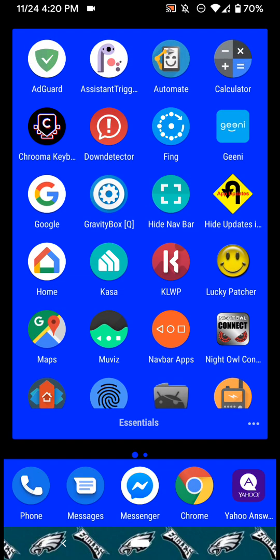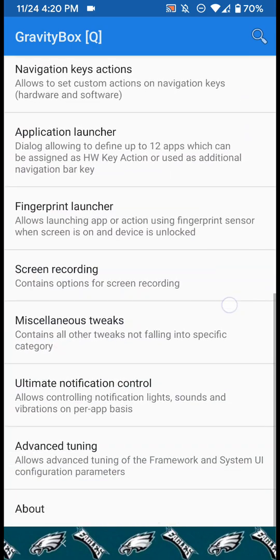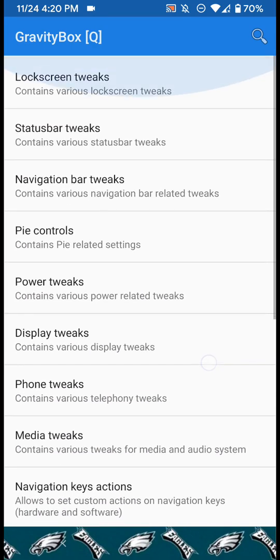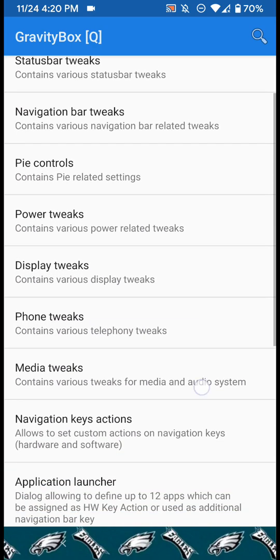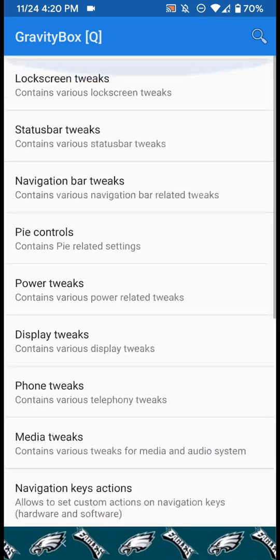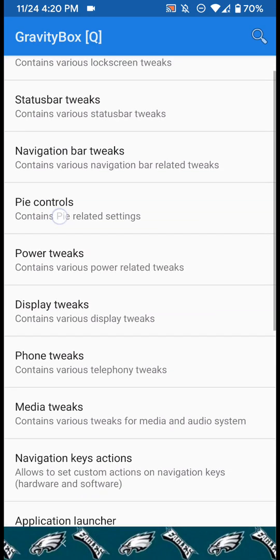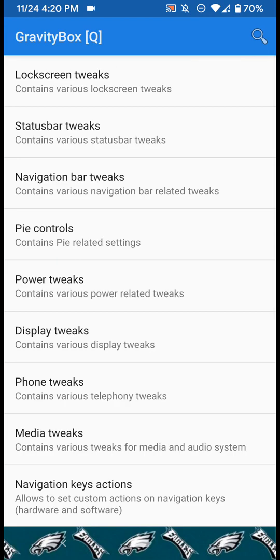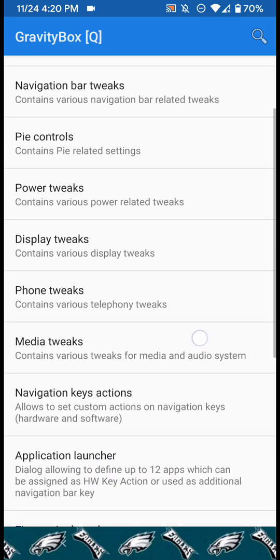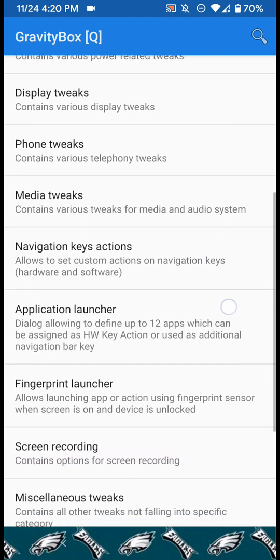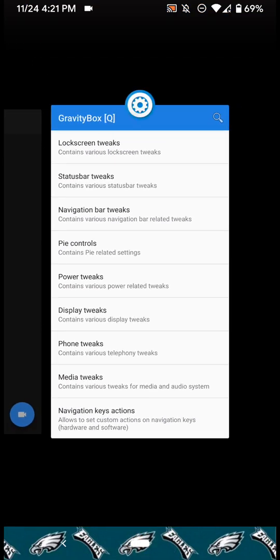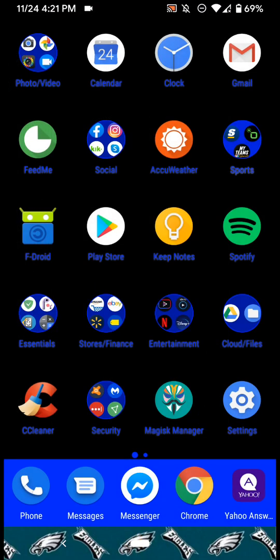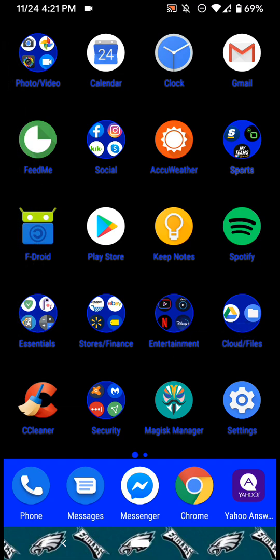It's basically like a tweak box for your device. They have all kinds in here - lock screen tweaks, status bar tweaks, navigation bar, power, phone, media. I'm not going to go all into that, but it's definitely a popular and must-have application if you're rooted. But the only downside to using this Magisk alternative is...